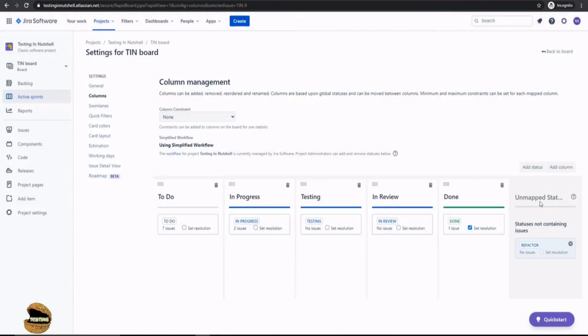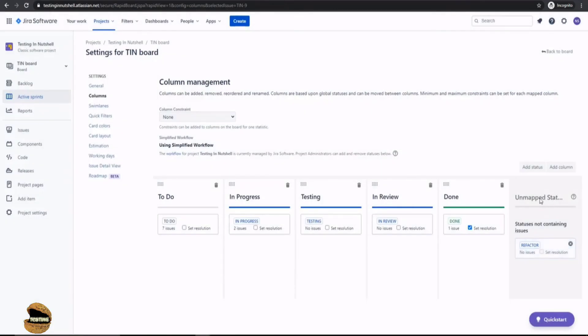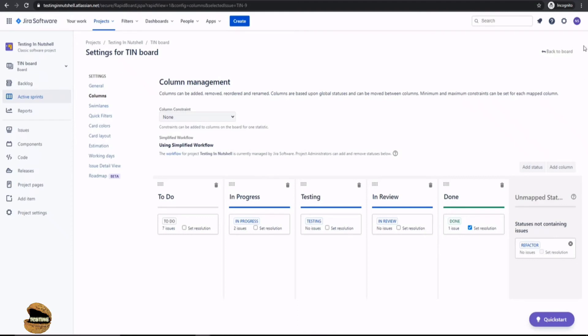Now you will see that unmapped status, which means that it's not mapped to the columns which you see here. And it is a separate independent status. That's all.